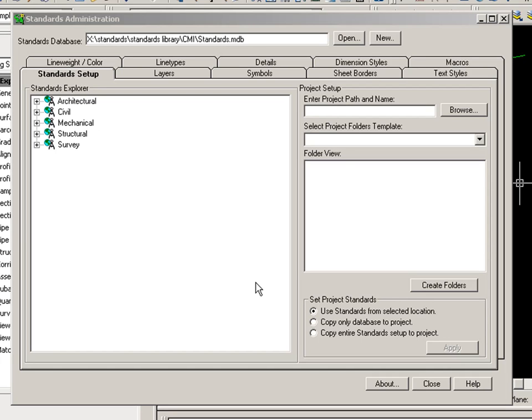But with Standards Manager, you can store these styles and settings in a central standards database. This will allow the CAD Manager to quickly edit the styles, and it will allow the users to quickly access and import the styles into their drawings. Let's go ahead and see this in action.